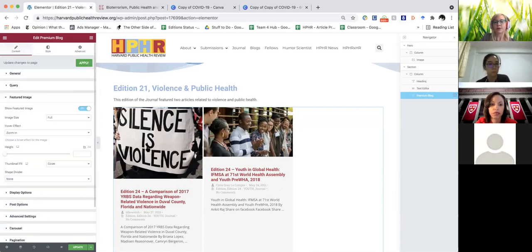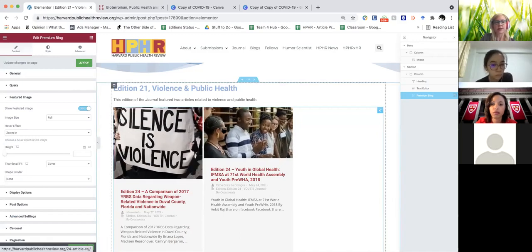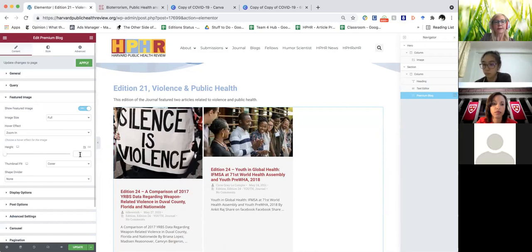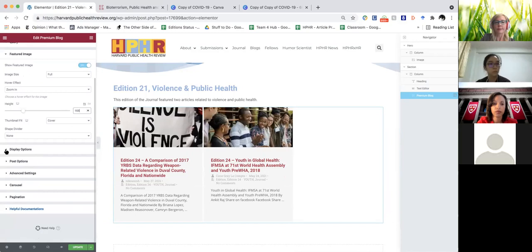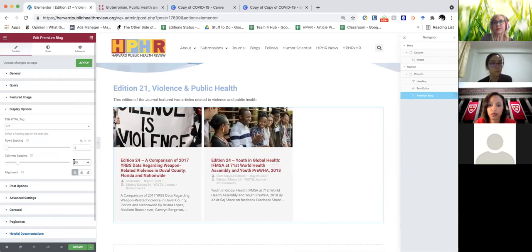You're then going to come over here — you can see that these two featured images are different heights. To make them all the same height, you're going to open up 'Featured Image,' set this to full, and make this 168. That is the default we use for all images like this on the site. Leave everything the same except column spacing, which is going to be 10.